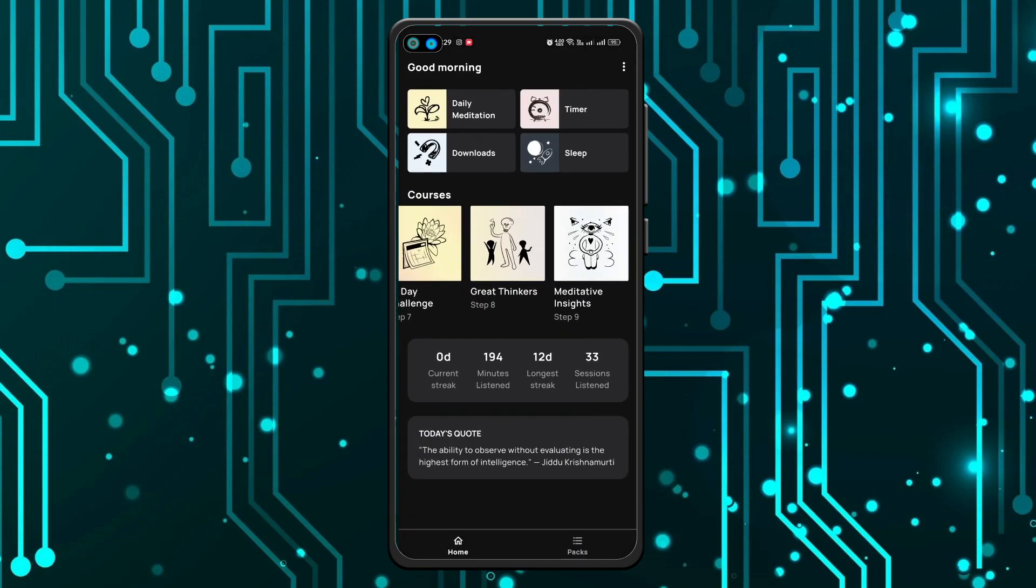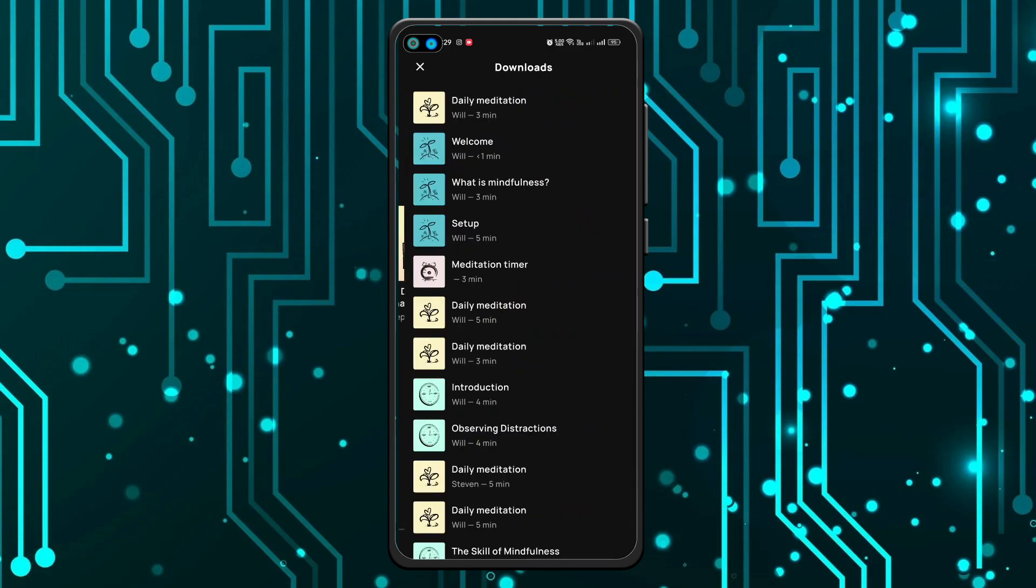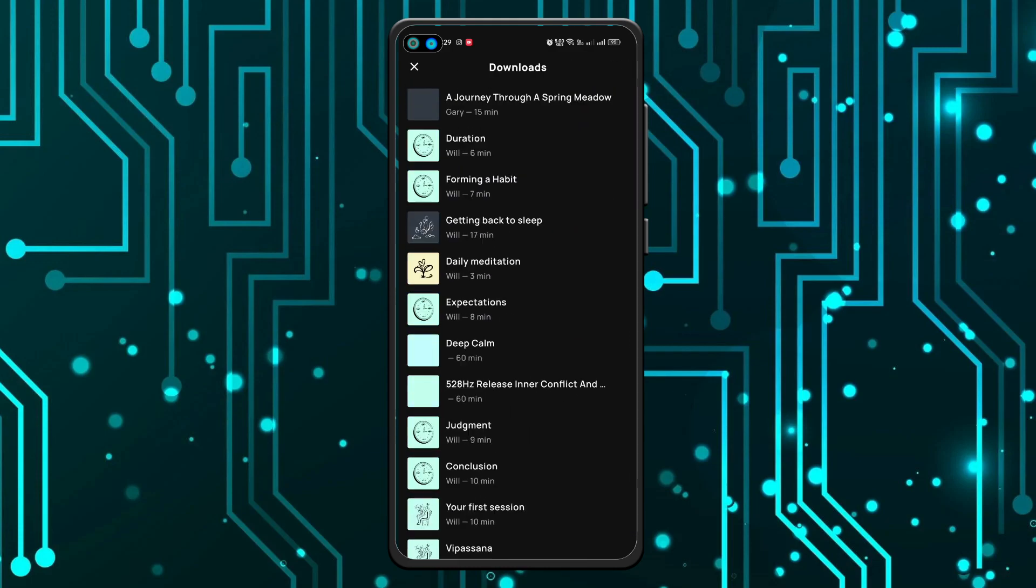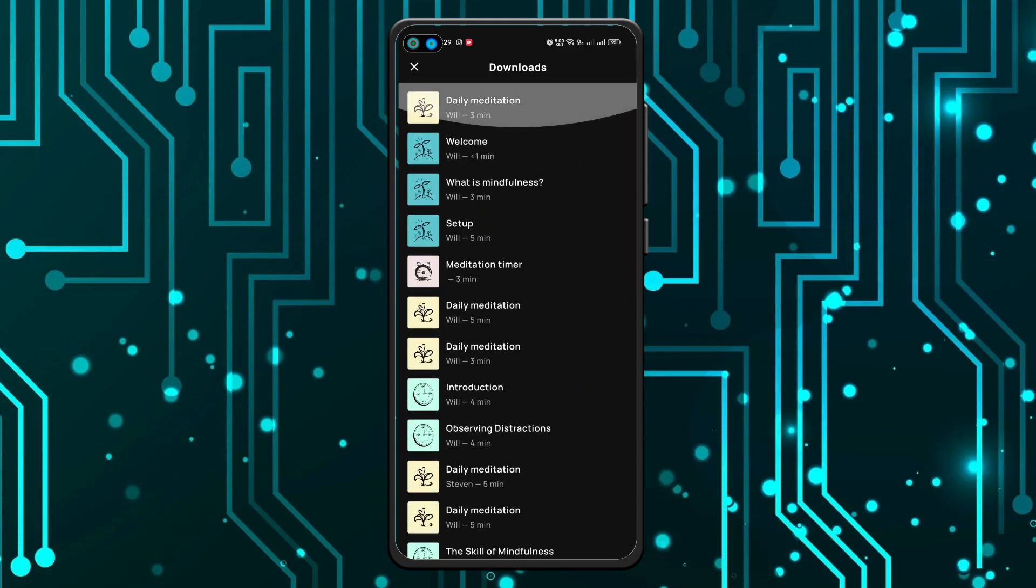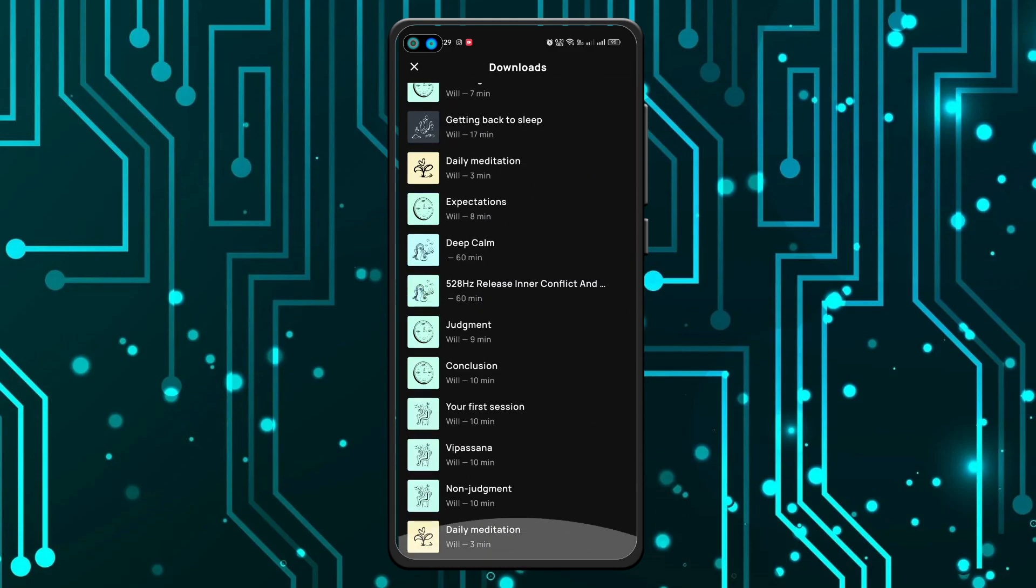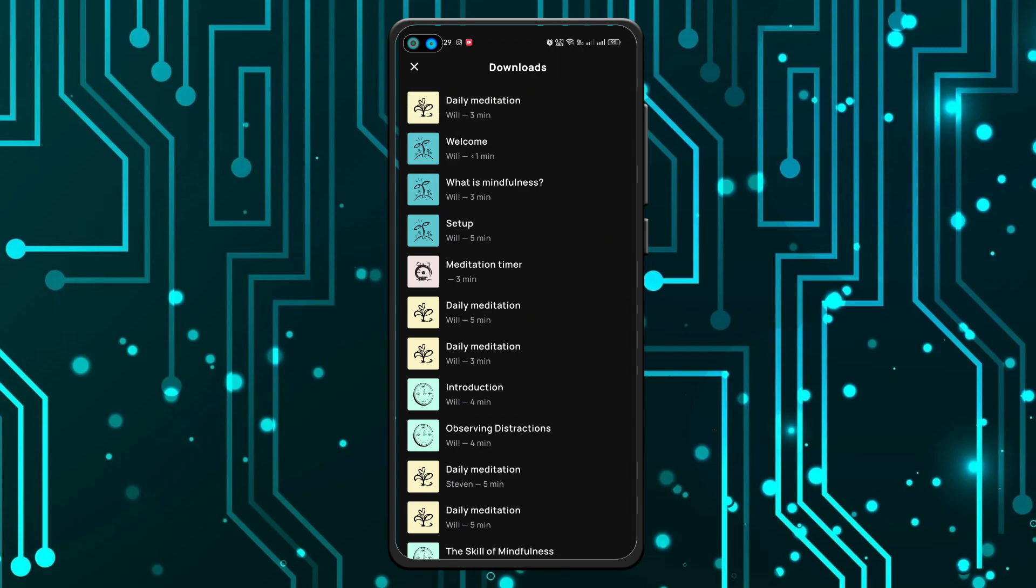Once you're in the Medito app, you can see the downloads option here. You can click on that. As you can see, I have a lot of downloaded audios which I want to delete. So in order to delete this,